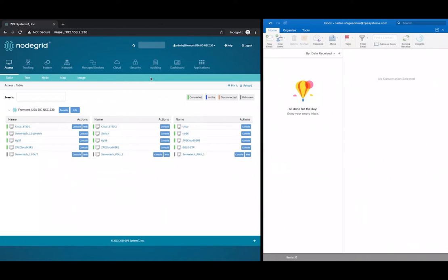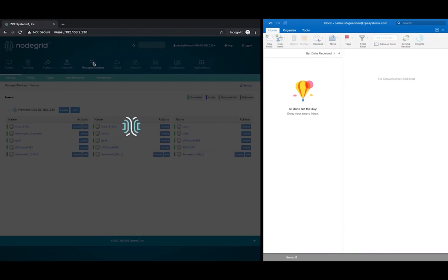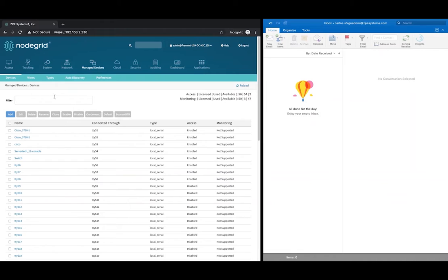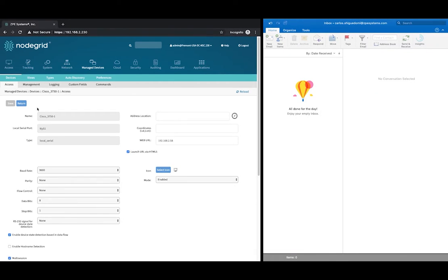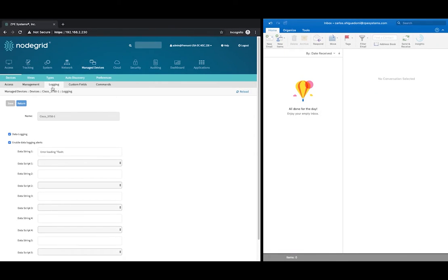After you log in as admin, click Manage Devices, select the device, and then click Logging. As you can see, port 1 has both data logging and data logging alerts enabled, and the string Error Loading Flash is being monitored.